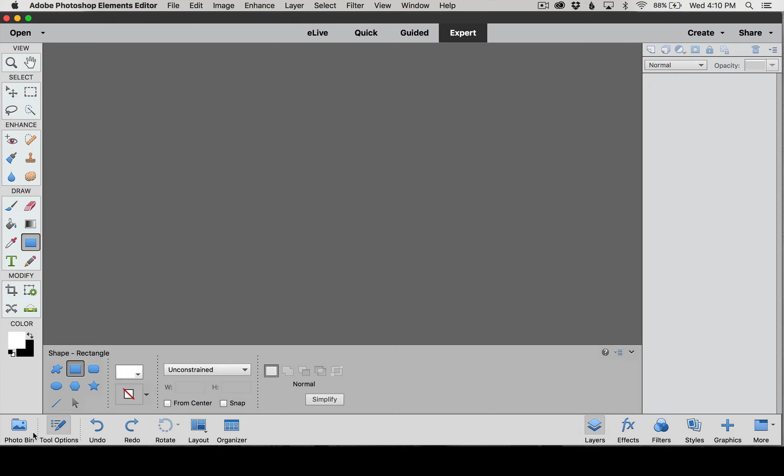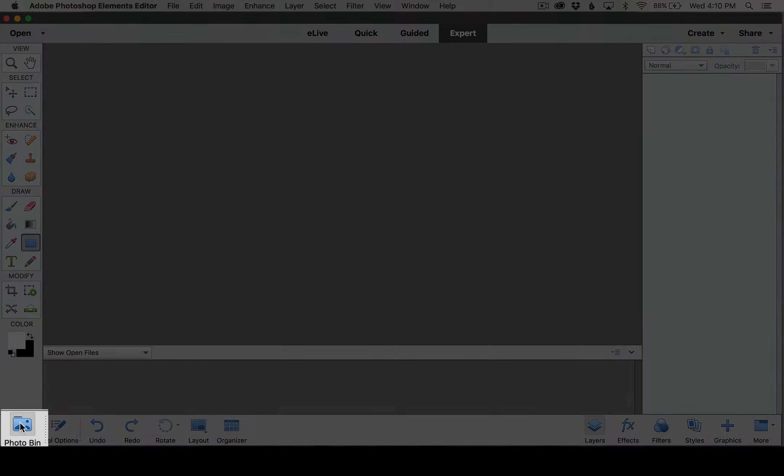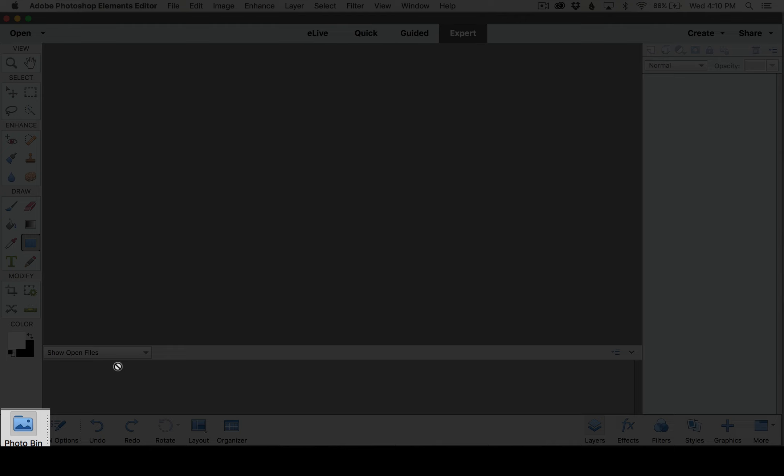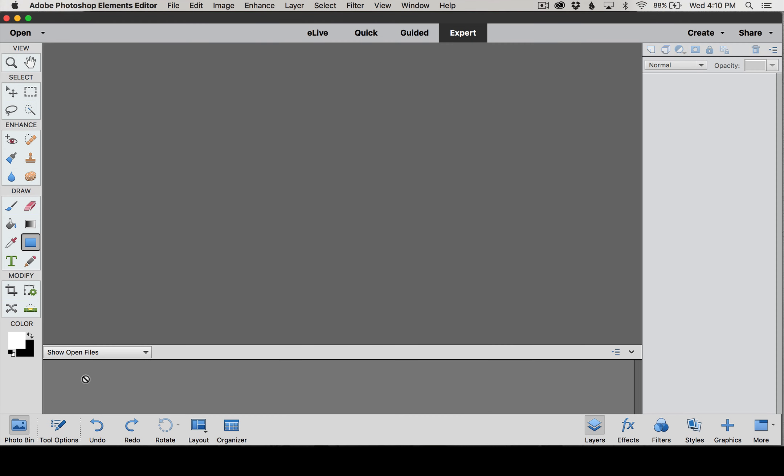I also want to point out some of these icons that are down here at the bottom. The first one is our Photo Bin, and this will show us each file that we have open. So if we have five photos that are open, we'll see five thumbnails of photos open down here, and it makes it easy for you to click and switch between each one of them, and you'll kind of see how that works as we work through the class.